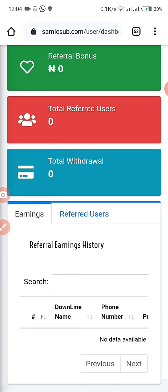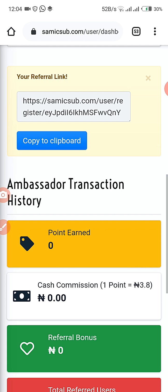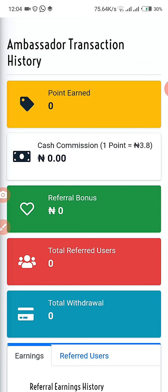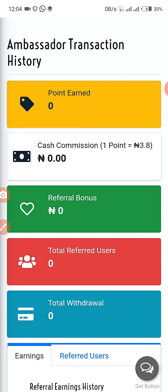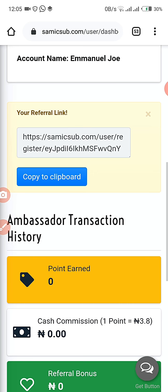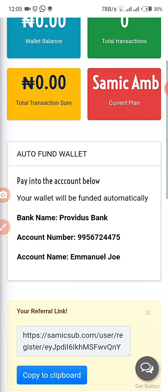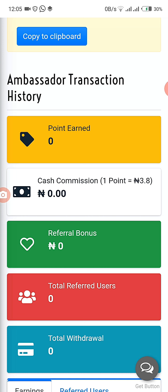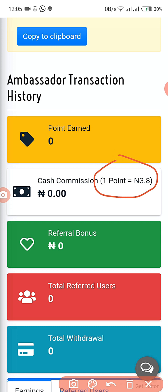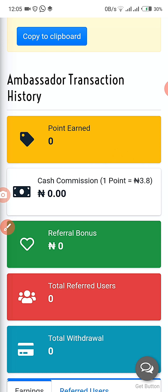In this part of your dashboard, this is where you'll be able to manage how you've been earning. This is the points section — for every transaction you make on the Samic ambassador platform or Samic website, you are going to get points when you buy data or register people.